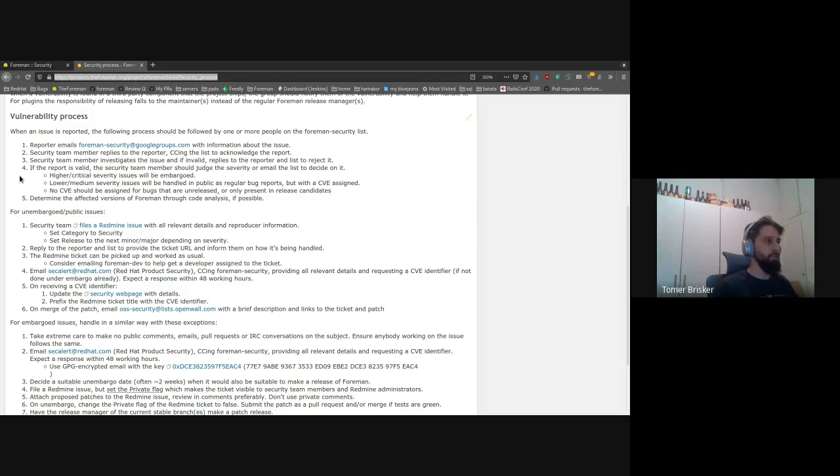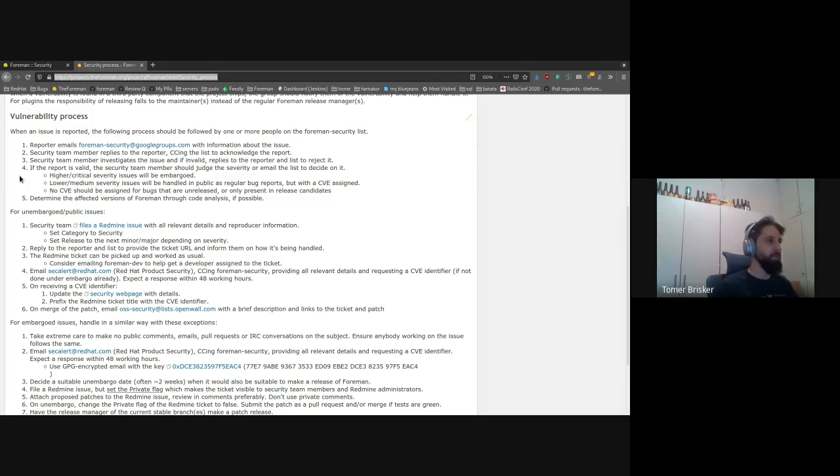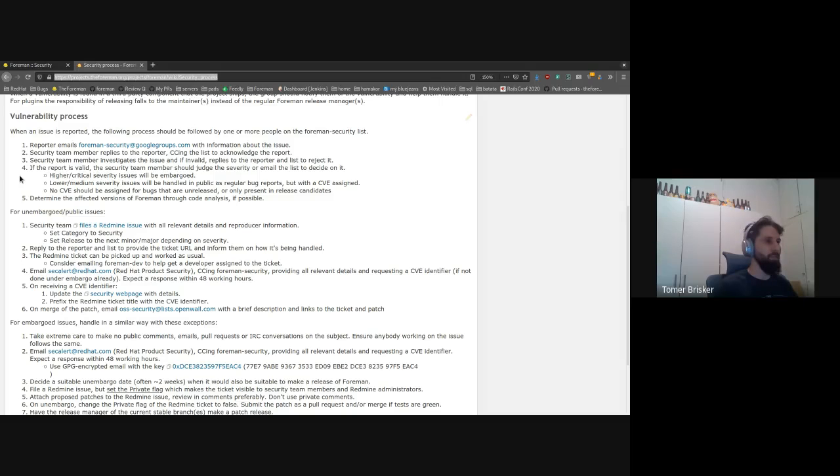Additionally, for those of you who don't know, we generally maintain the last two versions of Foreman, which means that if you are on any version that is older than 2.1 right now, you won't be getting any security fixes for that version in the future. And I would highly encourage you to upgrade right away.